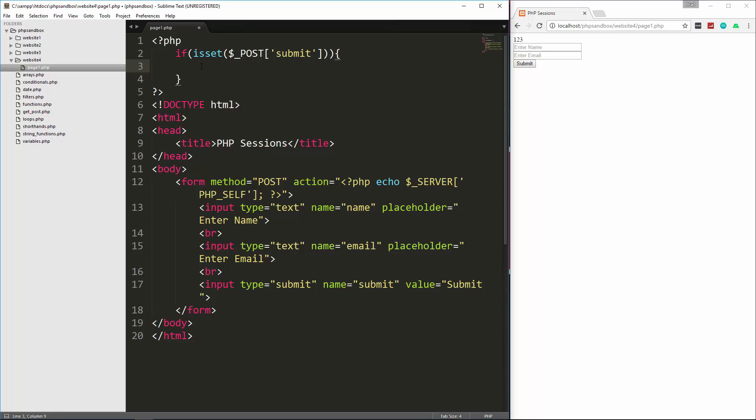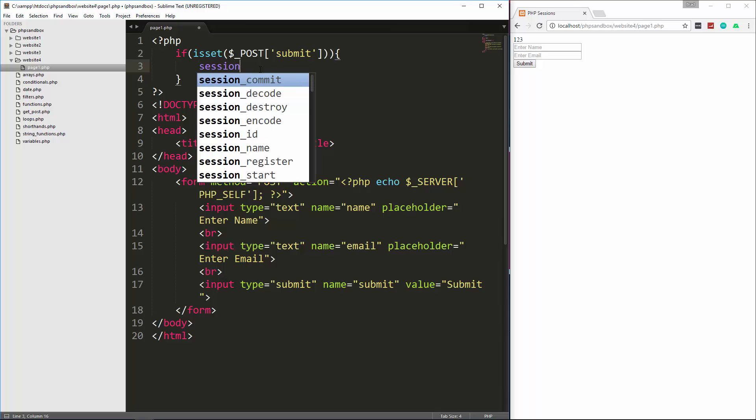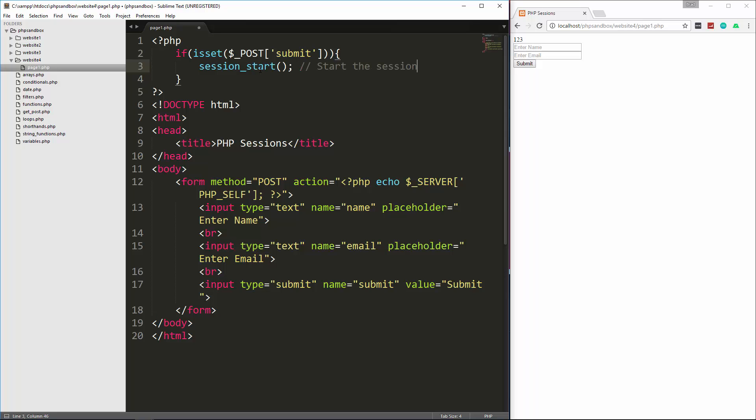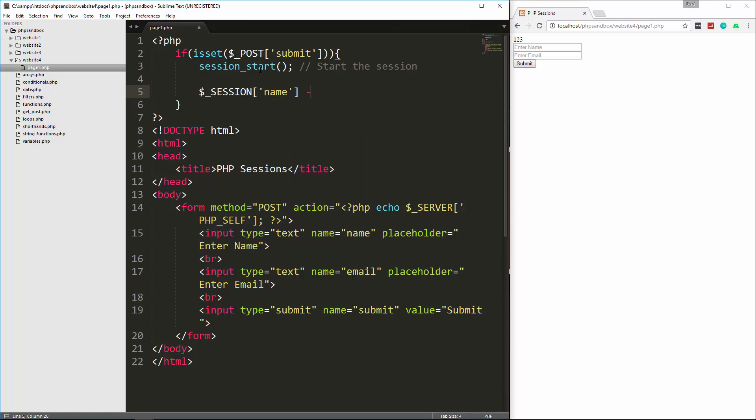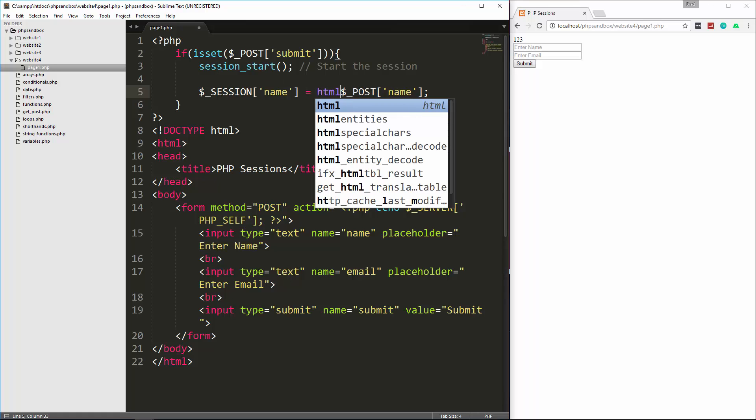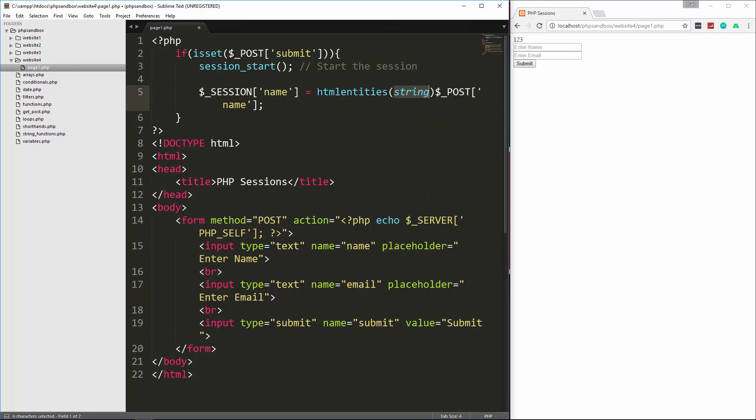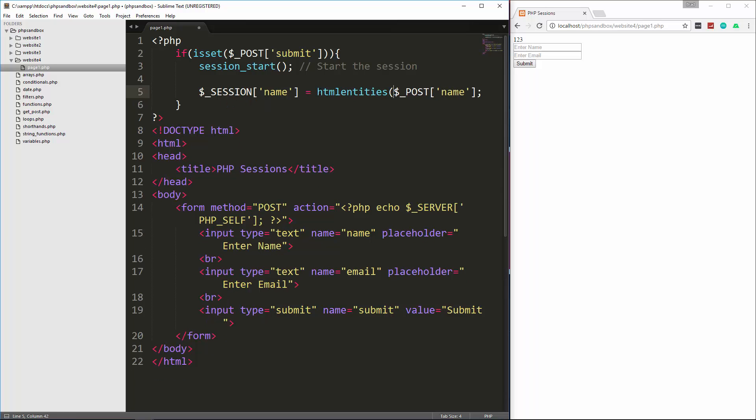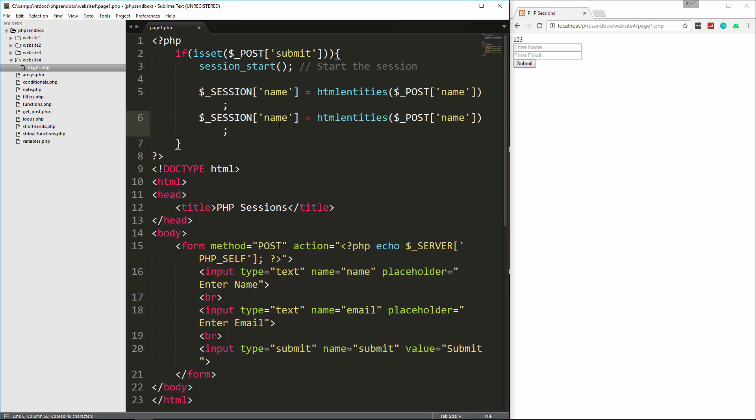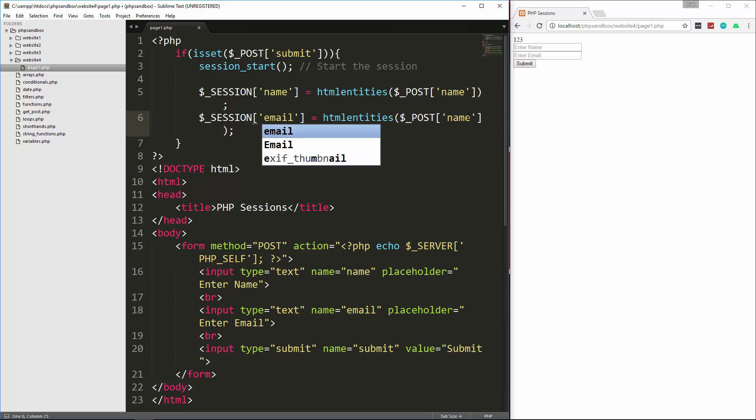So what we're going to do is catch the values and put them into session variables. Now, in order to work with session variables, you have to start a session. On every page that you want to use that data, you have to do session start. So let's do session underscore start. And that will start the session. And then we're going to just set a session variable using the session super global. And let's set name. And then I'm going to set it to our post name value. And just to make it a little more secure, we'll use HTML entities around that. And then we'll do the same thing for the email. It's taking the post values and putting them into session variables.